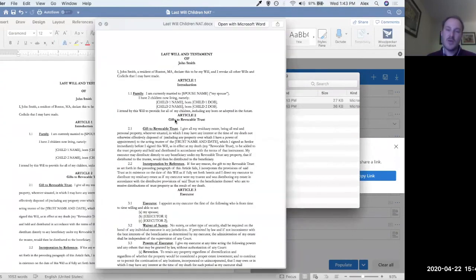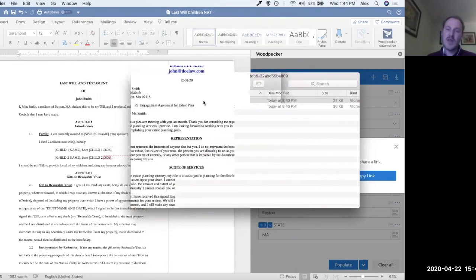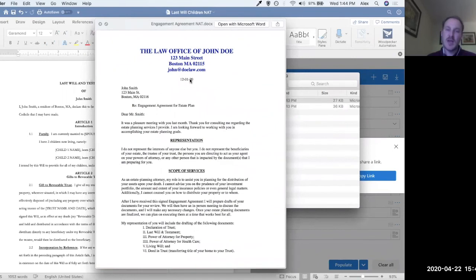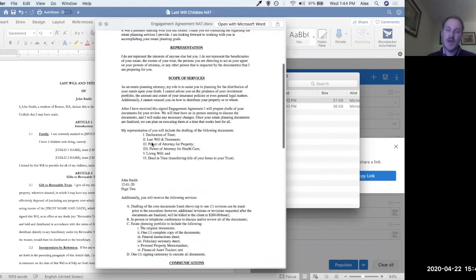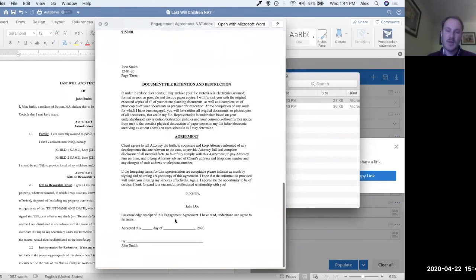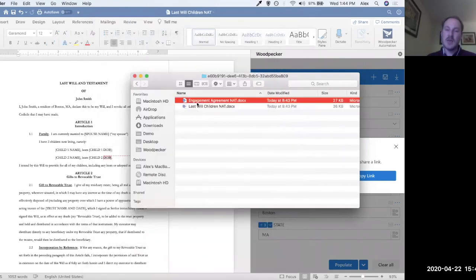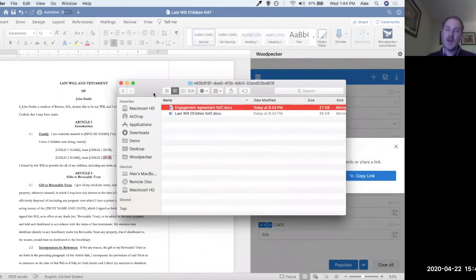Taking a quick preview of the last will and testament of John Smith, you can see 'two children,' 'children,' Boston, Massachusetts, John Smith — all the values we specified filled into the appropriate places. And for the engagement agreement, here's John Smith with an address, a date at the top, Mr. Smith with our salutation, and all of that good stuff. The idea is that we've populated a couple of documents at the same time without having to open each one individually. The more documents you do this with at the same time, the more time you're ultimately going to save and the more accuracy you'll realize.